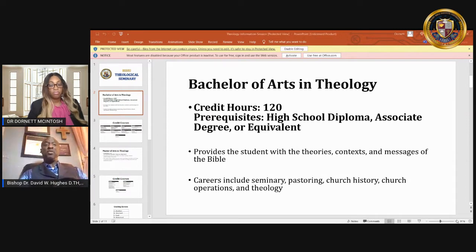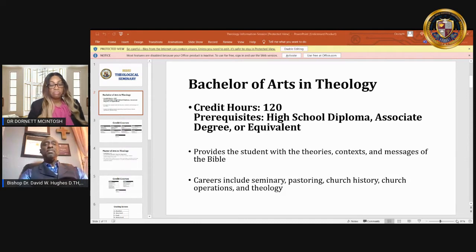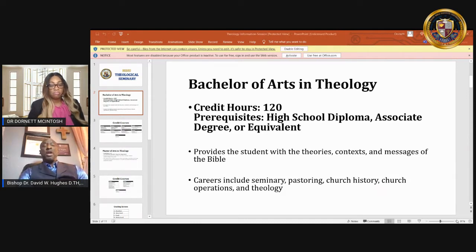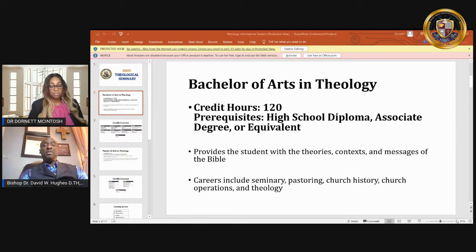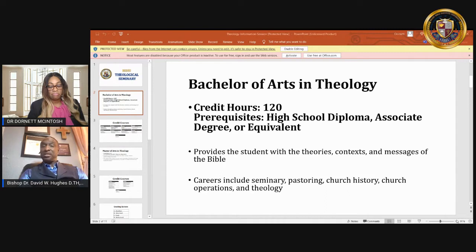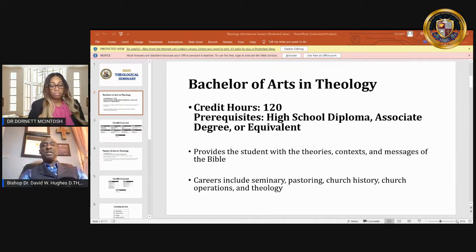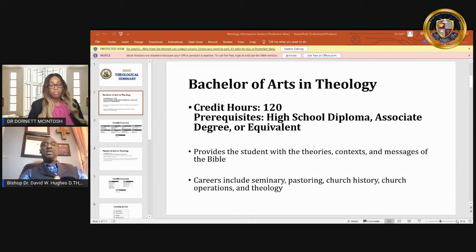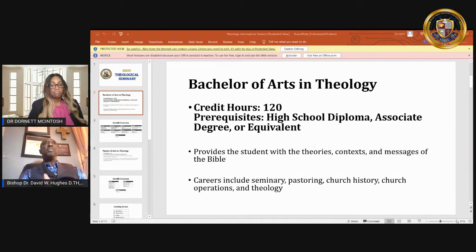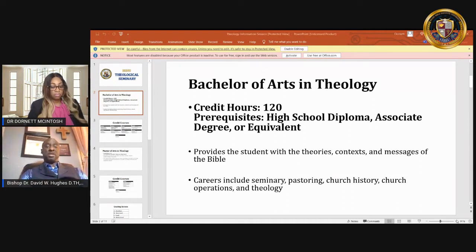Now, for those of you that is taking the bachelor program in theology, there are also career opportunities that comes along with it. It could be in seminary, pastoring. It could also include church history, church operating, and also theology. These are some of the careers that you can venture into after you have attained a Bachelor of Arts in Theology.